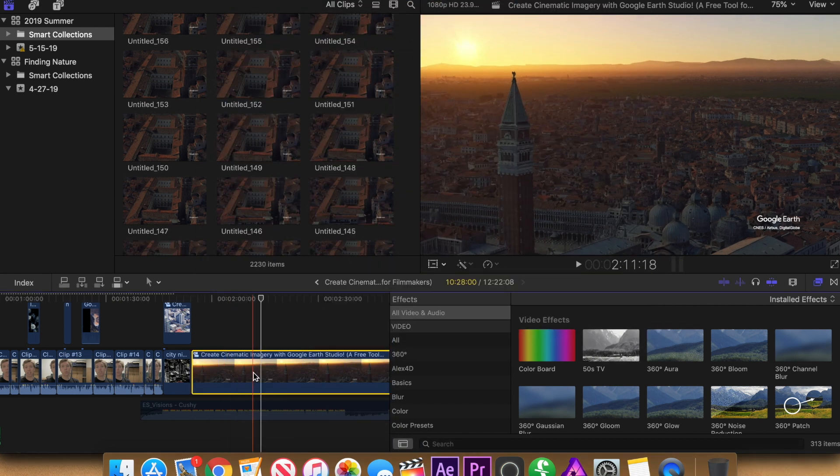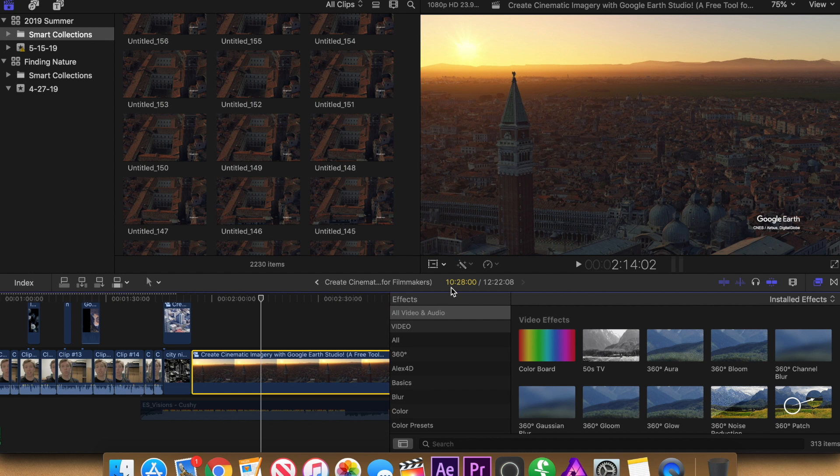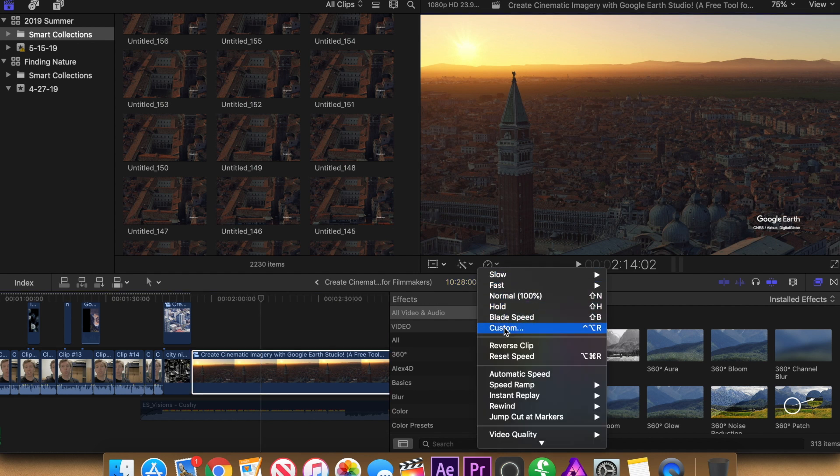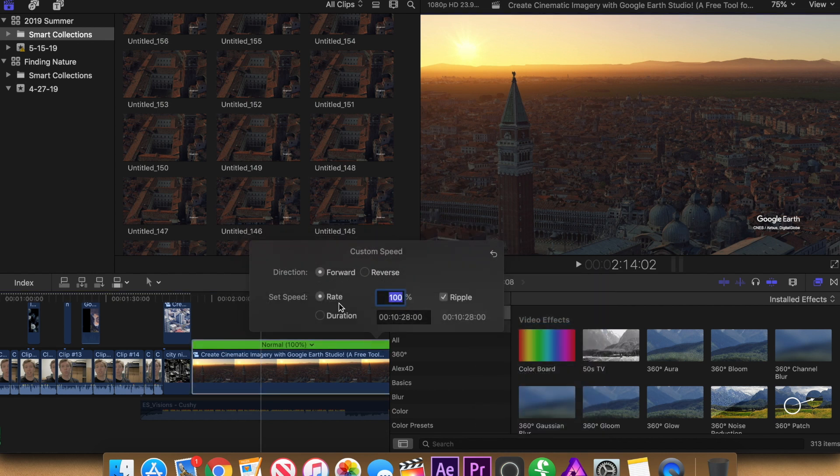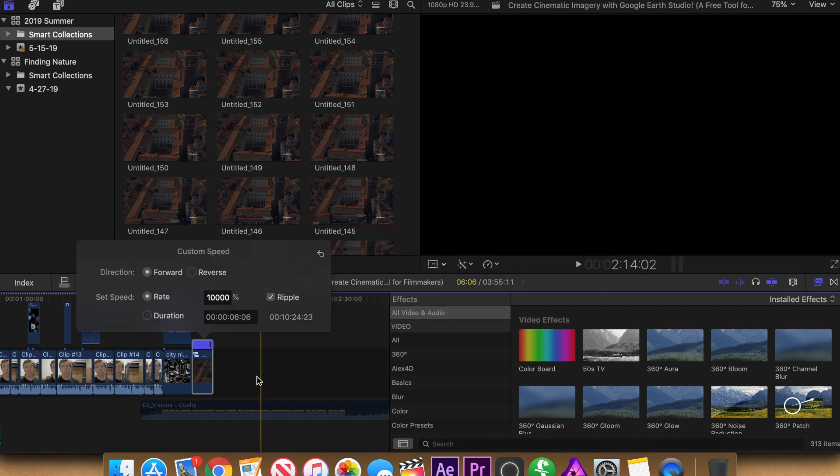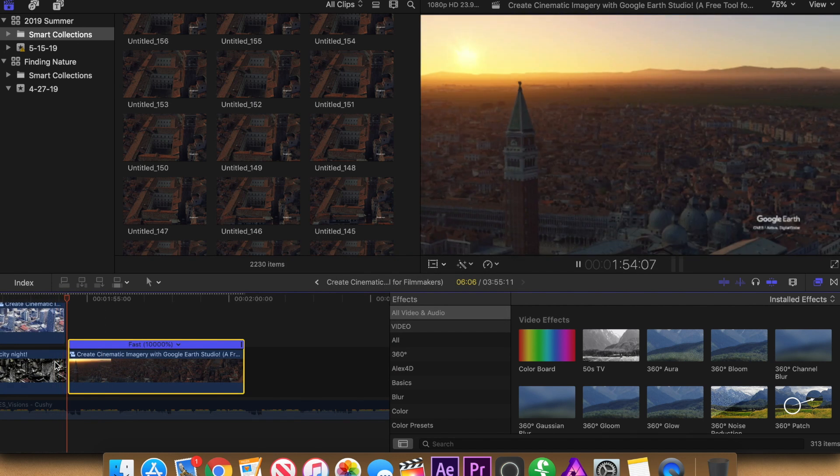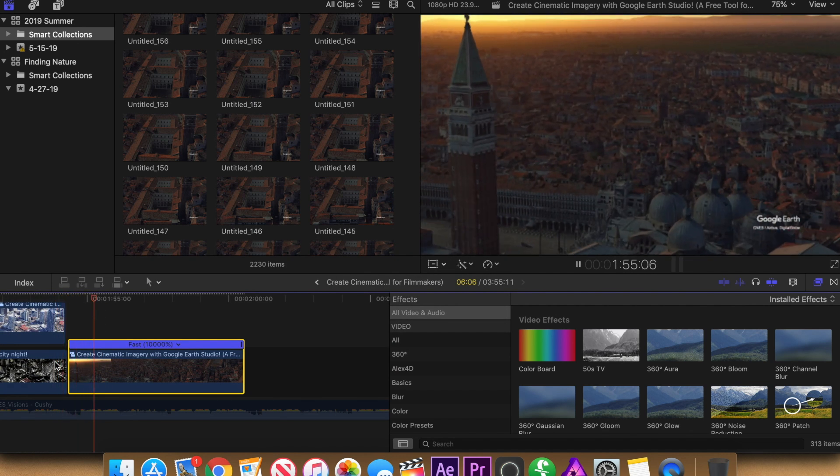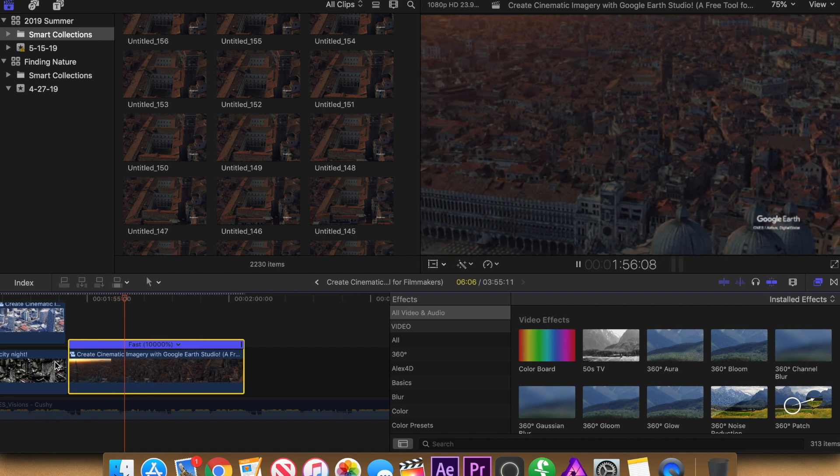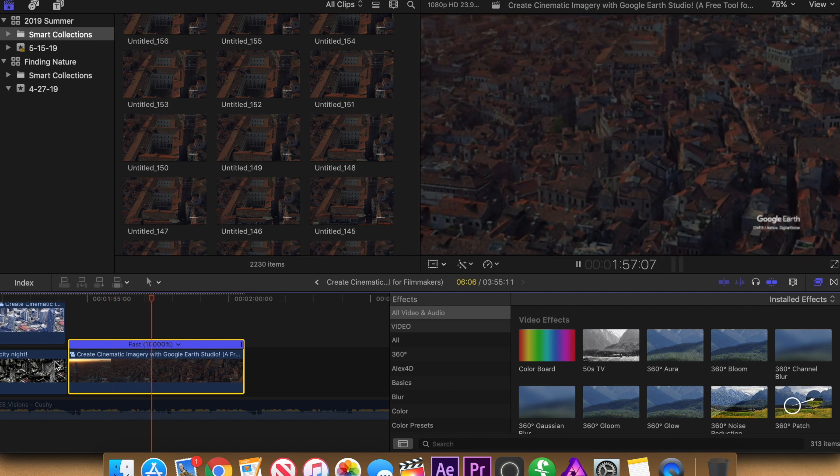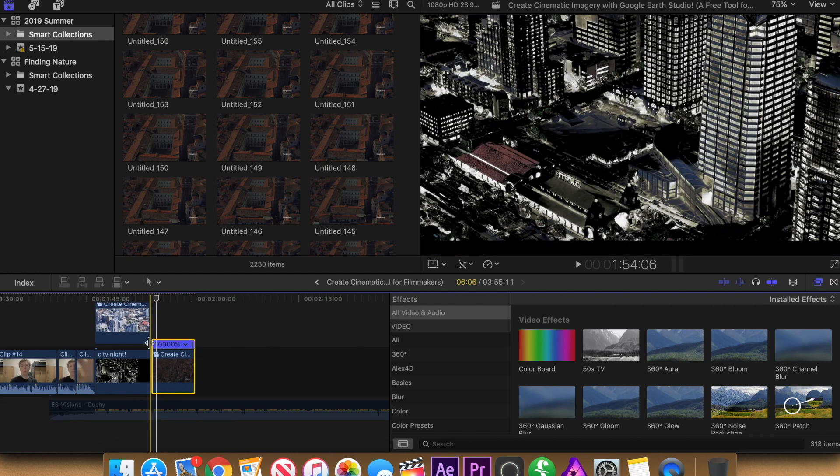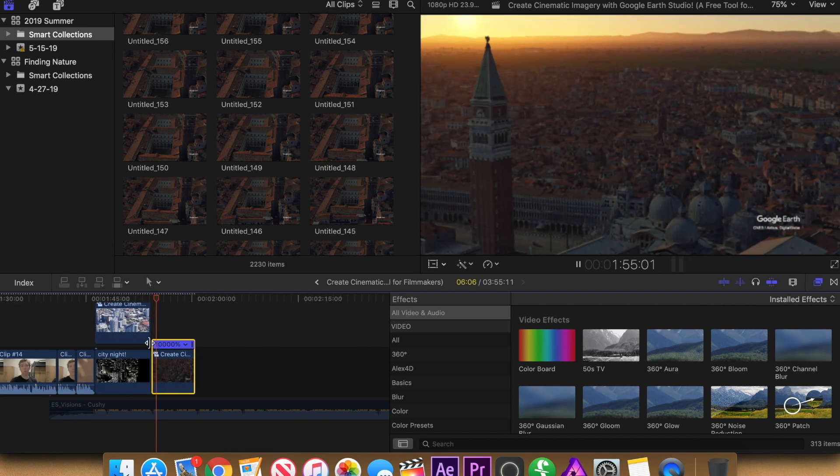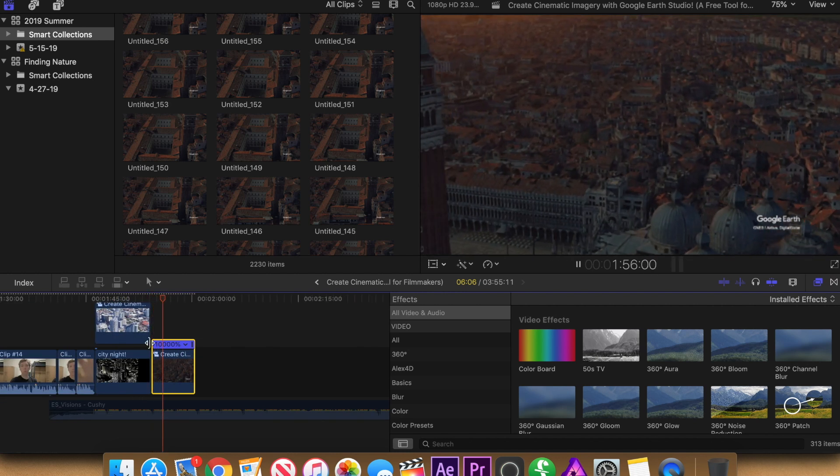And it's going to create this like 10 minute video, which you don't want. So then I go up to speed ramp, do custom speed and set it to about 10,000%. So now you can see I have this super smooth video right here of Venice, which is just awesome. So you can just leave it here, which looks super awesome.